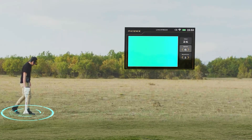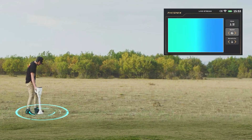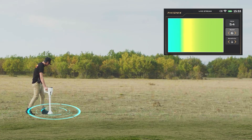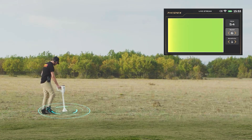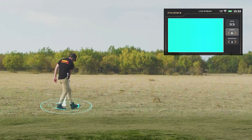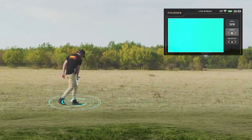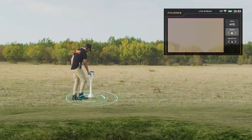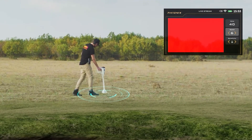During operation, you will see the color change on the device screen. According to the color change, the user will know whether there is a target underground or not.